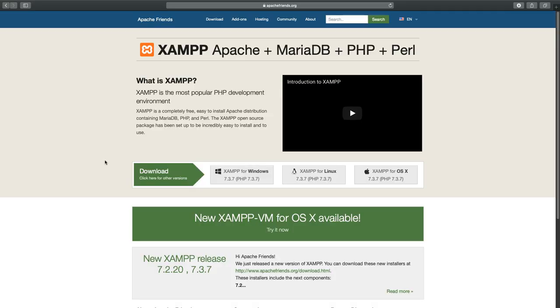The first thing is you want to go to the XAMPP website here. If you search for it or just type in apachefriends.org, you should see this site that looks very similar to this one. If you use Windows or Linux, you can install these, using a Mac here. So basically, you just download this file. I'm not going to do that, I already did. So you click it, download that file.